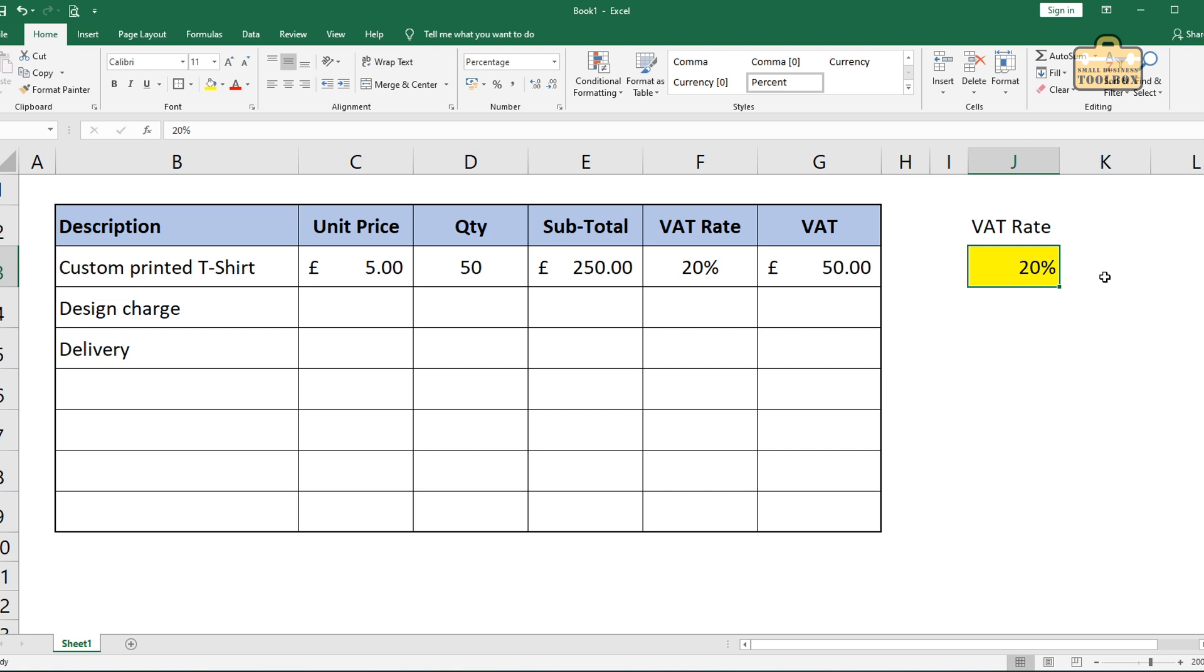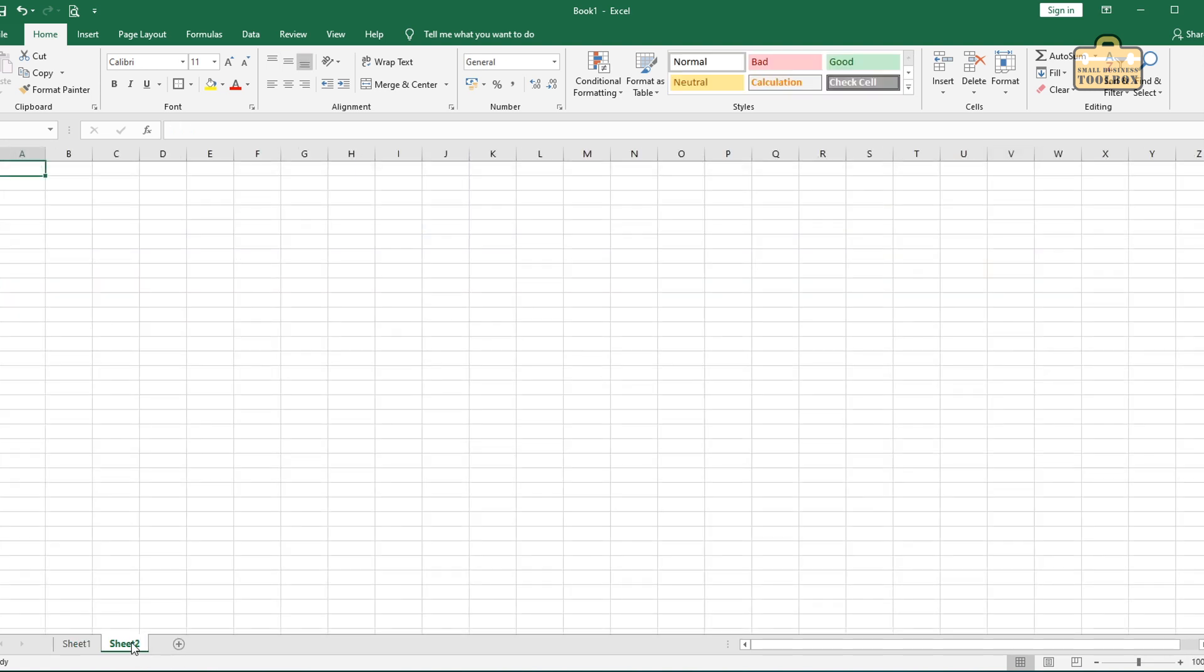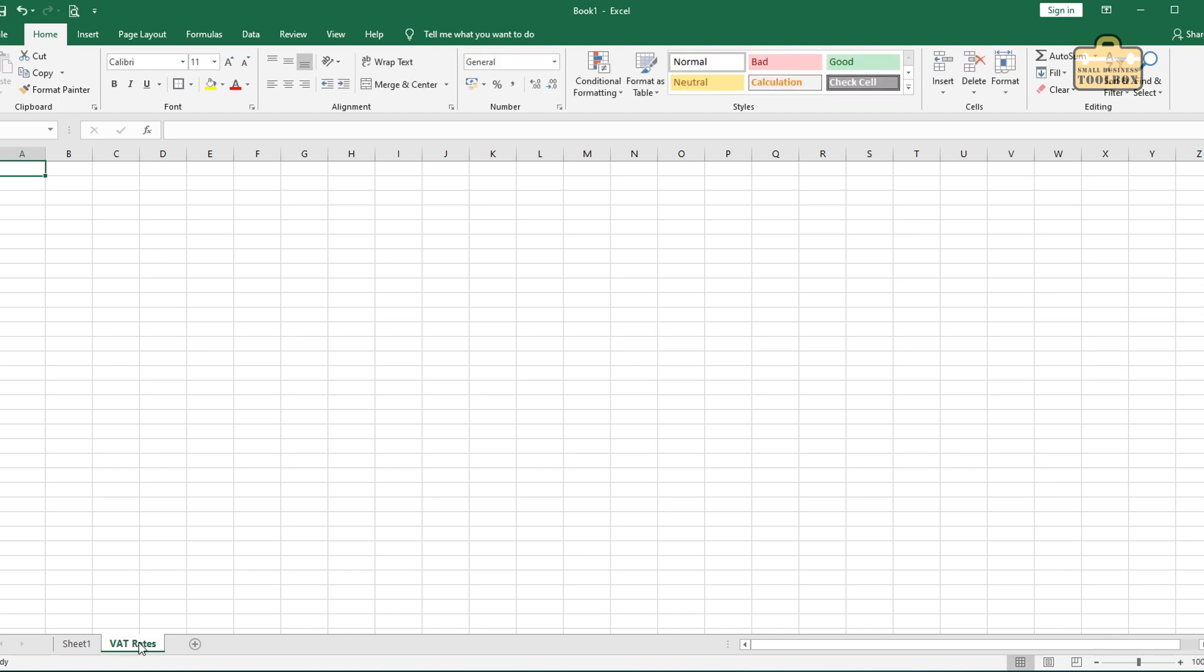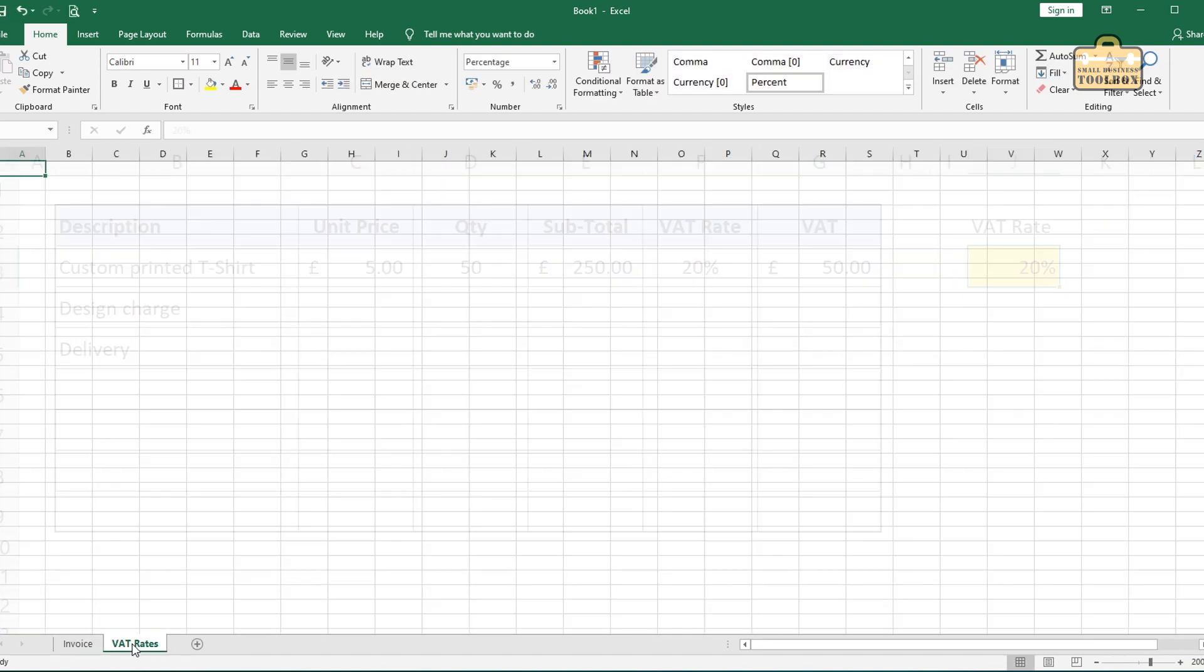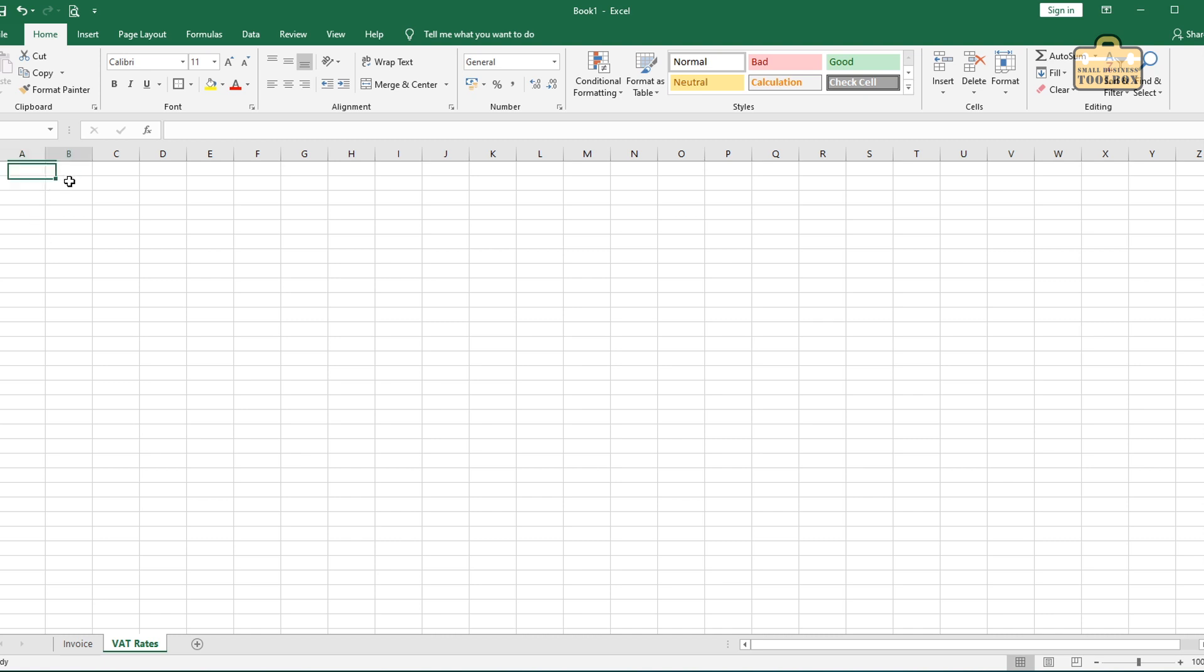And what I would probably do is I would actually put that on a separate sheet just so there's no risk then that you're going to accidentally print it out or something. So let me just show you how to do that. I would make a separate sheet and call it VAT rates. We'll call this sheet invoice. And over here, we'll make a little table.